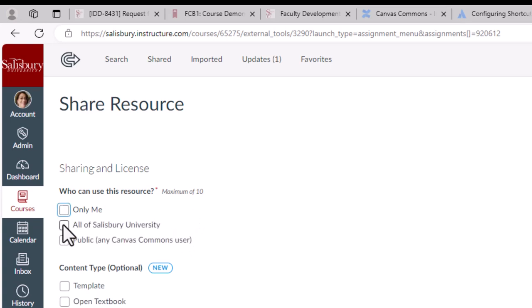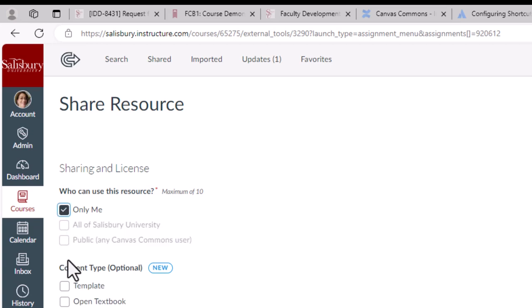Only me, all of Salisbury University, or public, any Canvas Commons user.